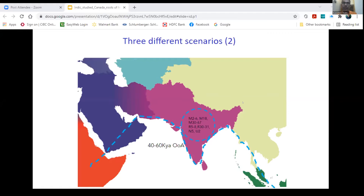The genetic scenario says that approximately 40,000 years ago there was an out-of-Africa migration and modern humans migrated to South Asia. This comes mainly from mitochondrial DNA data, which suggests that most of the mitochondrial ancestry of South Asians is autochthonous — that is, it originated 40 to 60,000 years back. Most of the maternal ancestry is indigenous to South Asia.